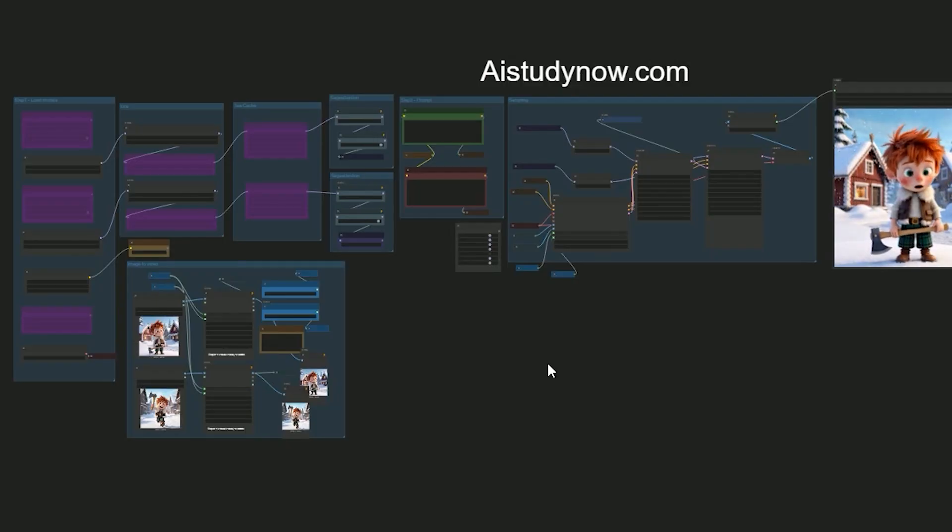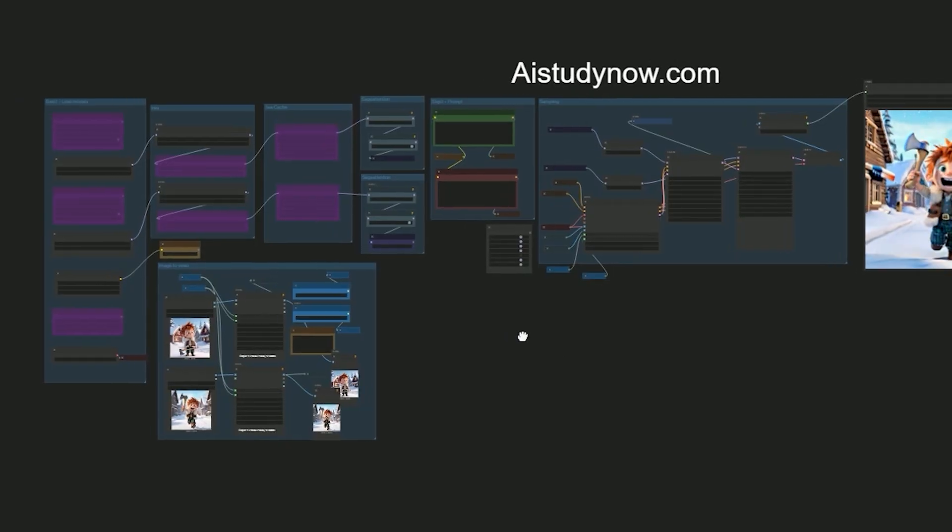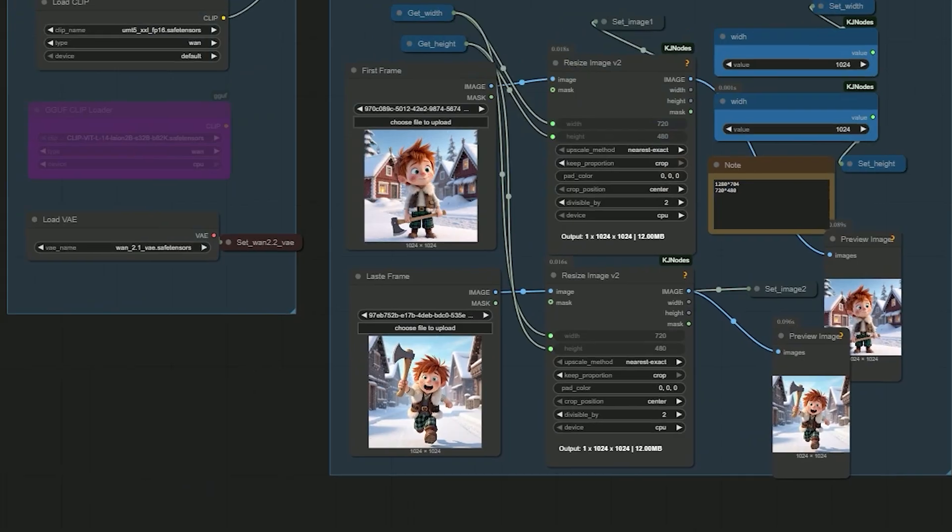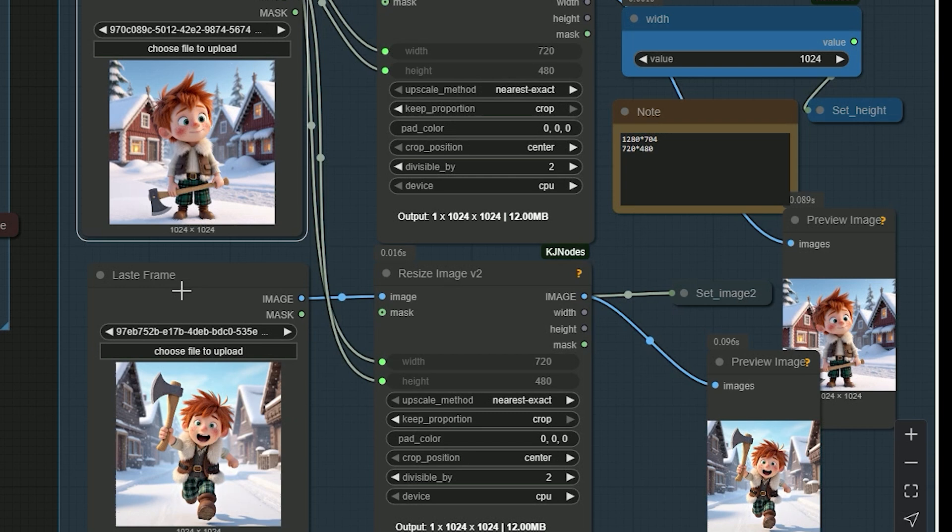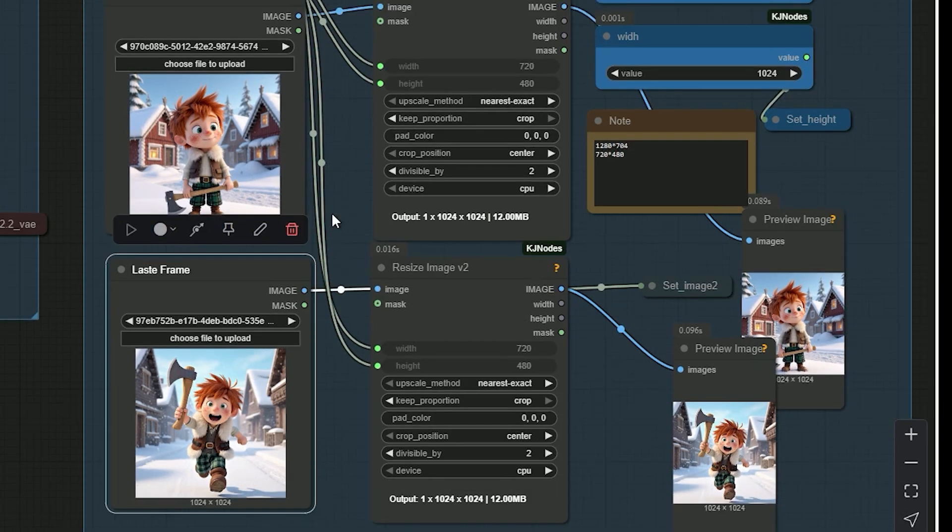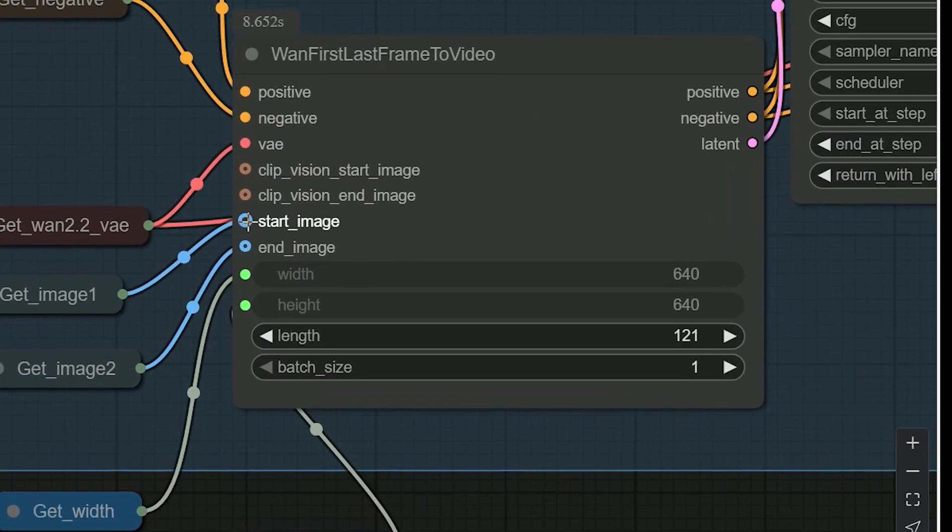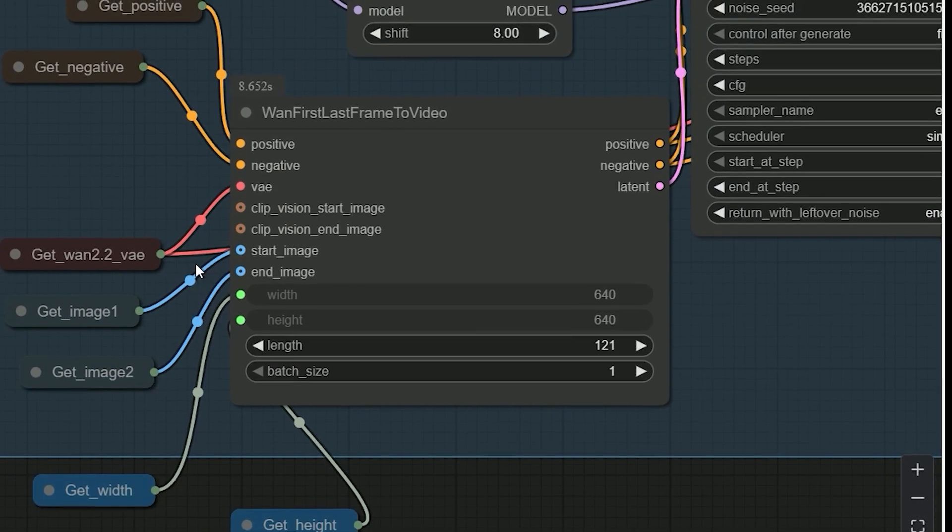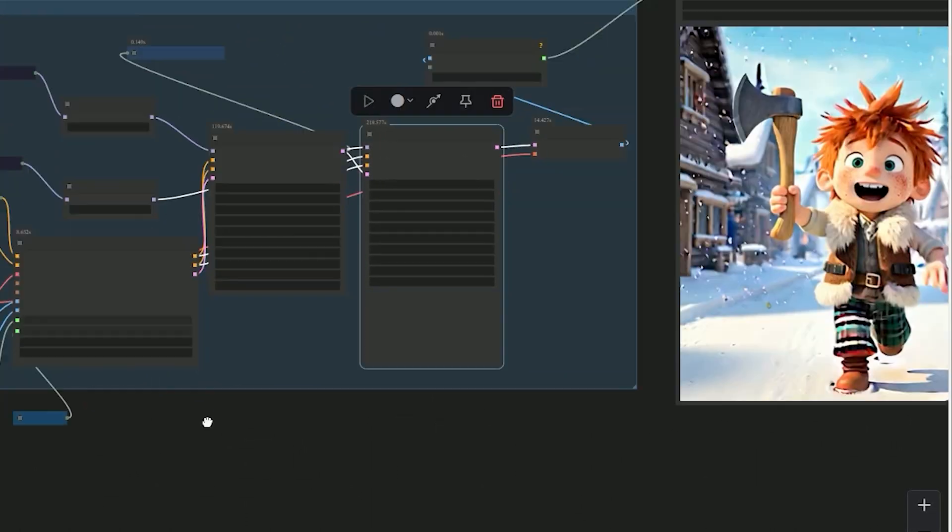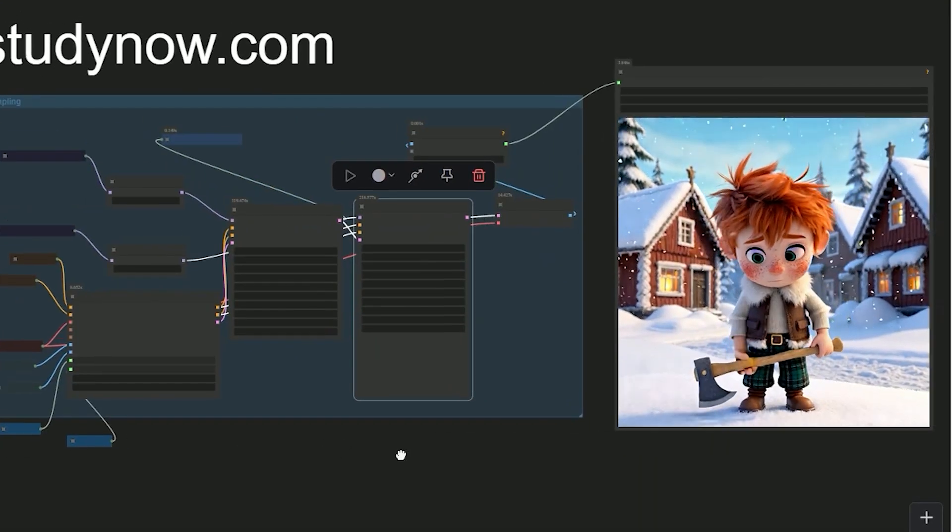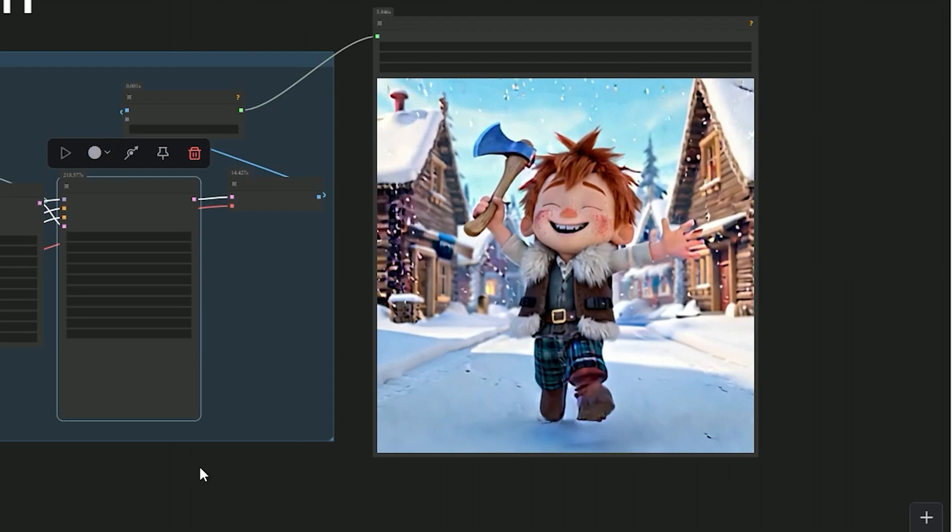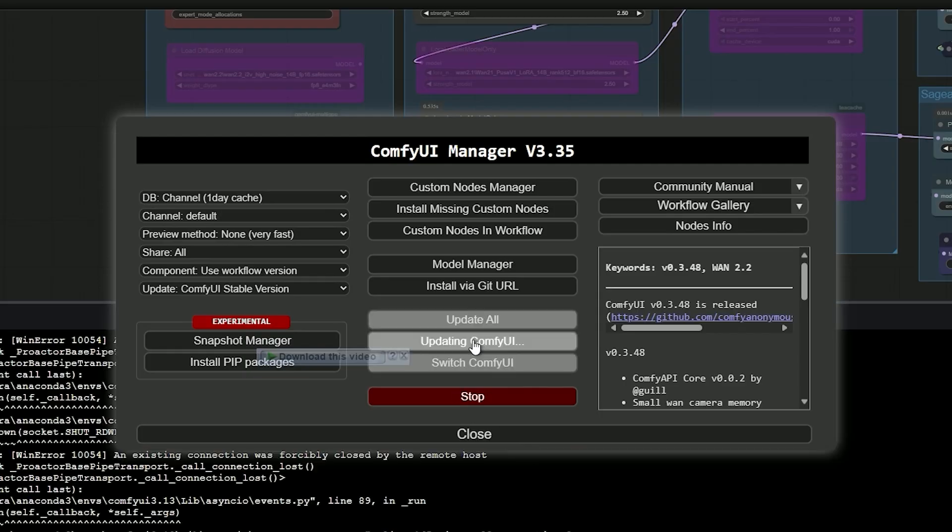Hello everyone, welcome back. Today I got super excited when I found out Wan 2.2 now supports both the first and last frame for image to video workflows. Of course I had to test it myself and honestly the accuracy really surprised me. The best part? You don't even need a new model. Just update your ComfyUI and use your existing model from the i2v section. It works right out of the box.